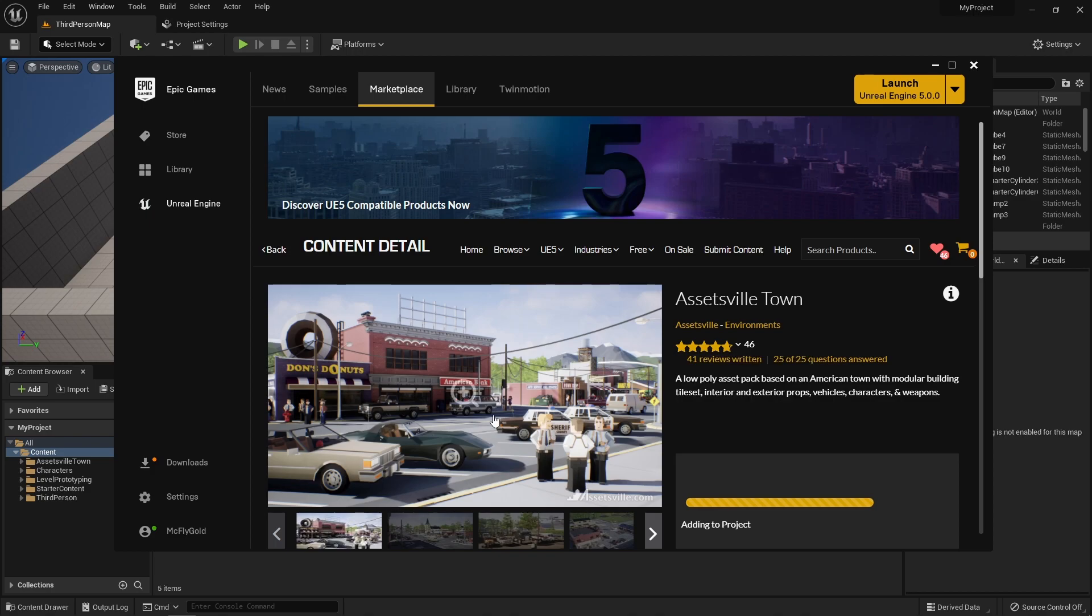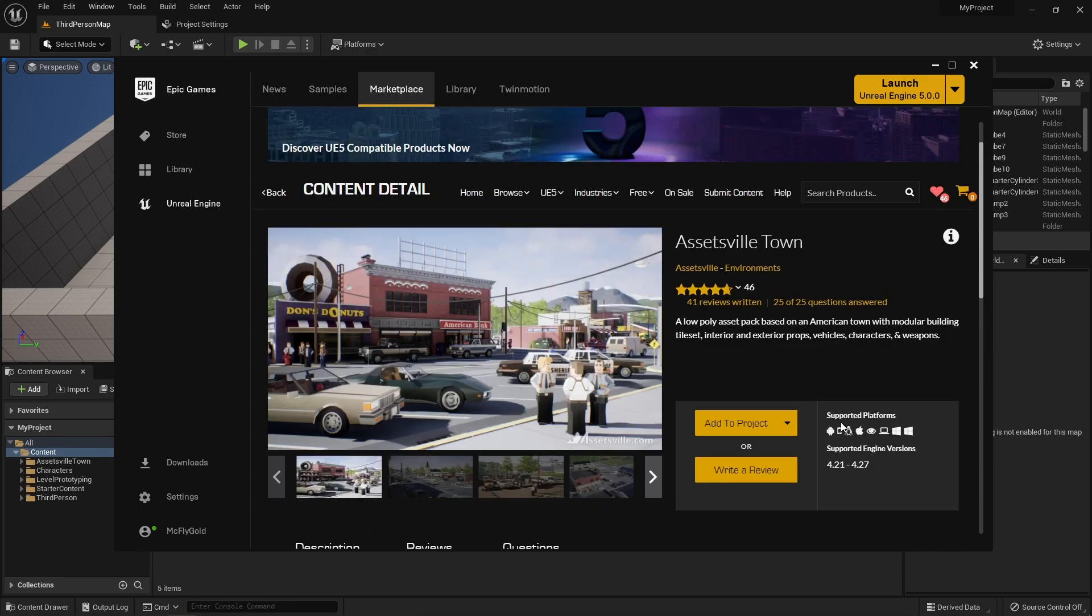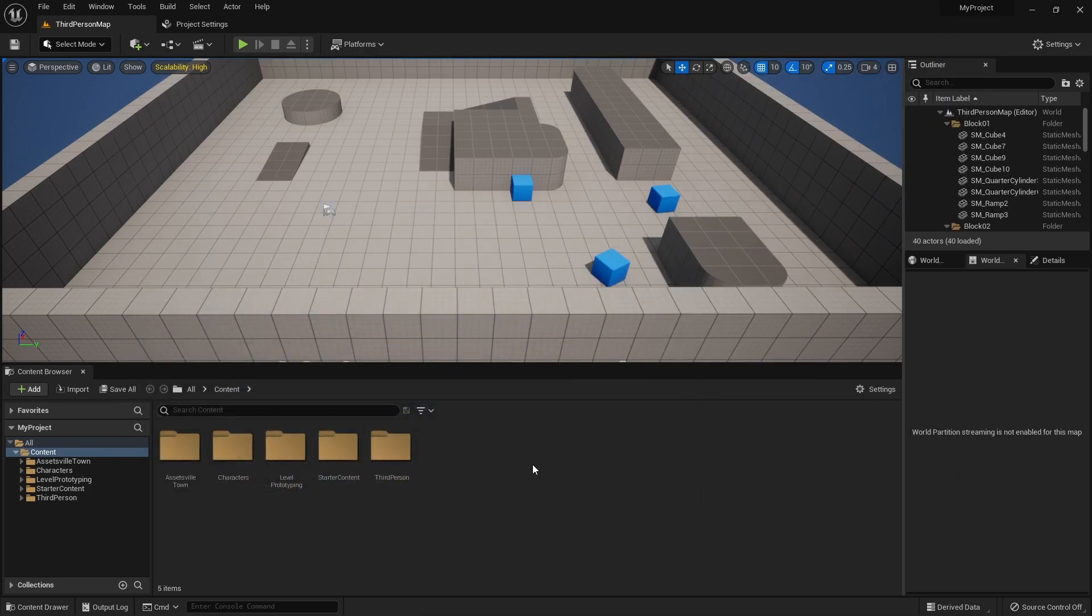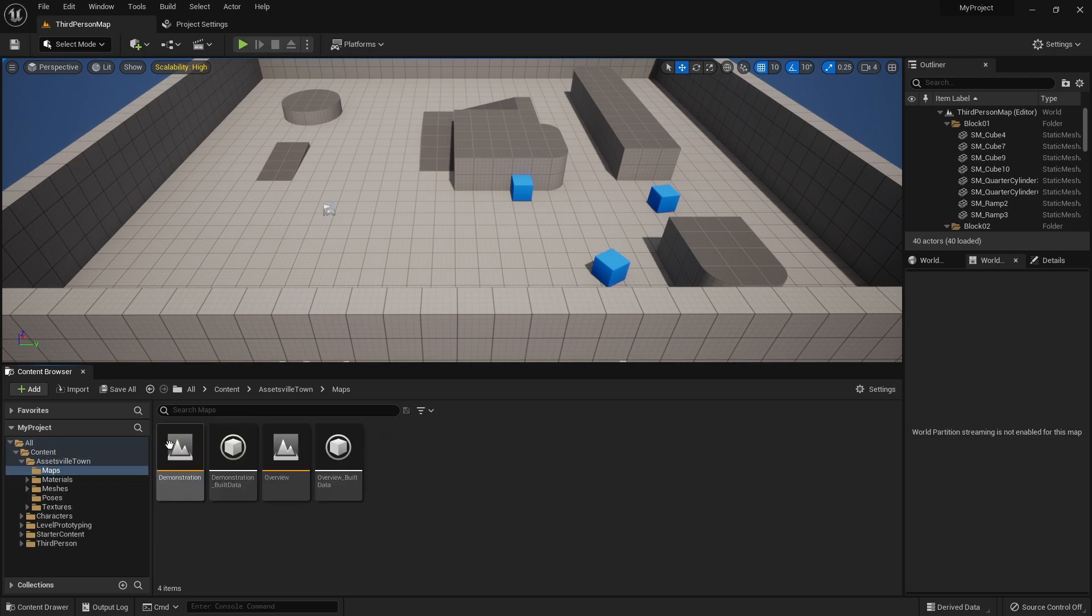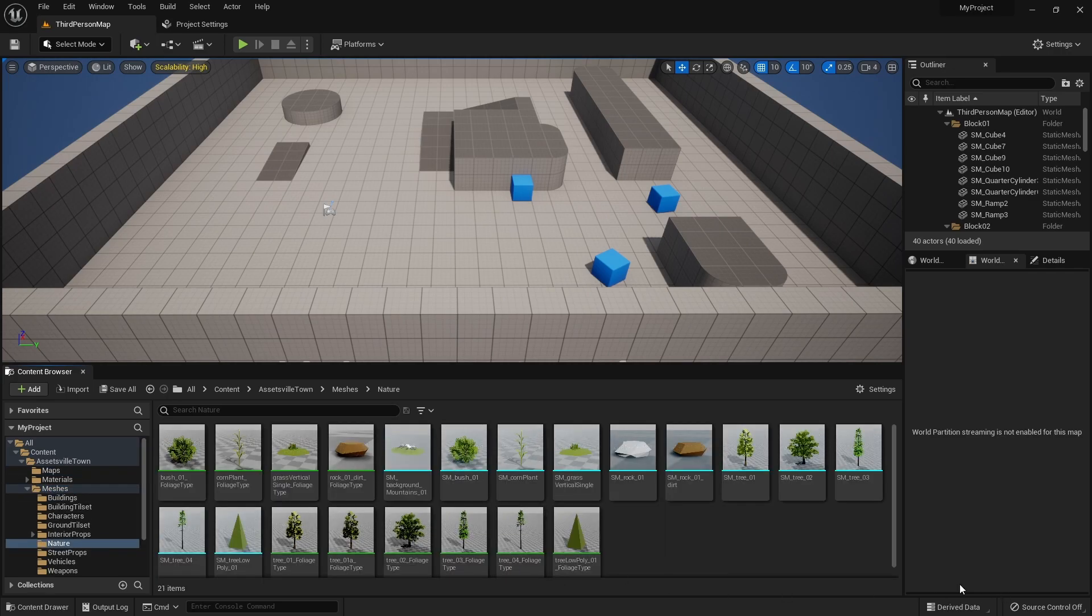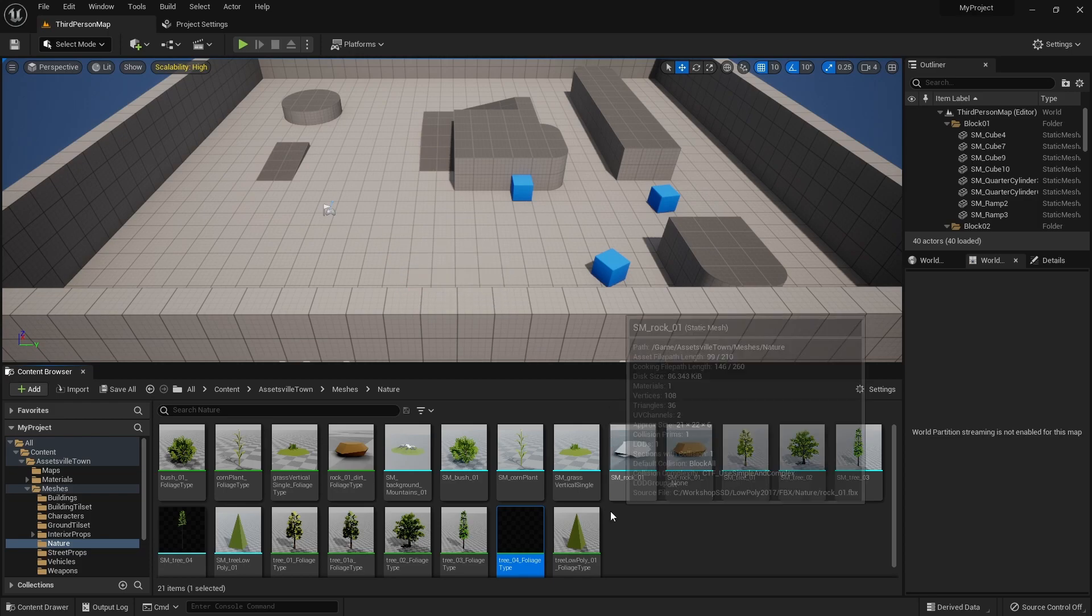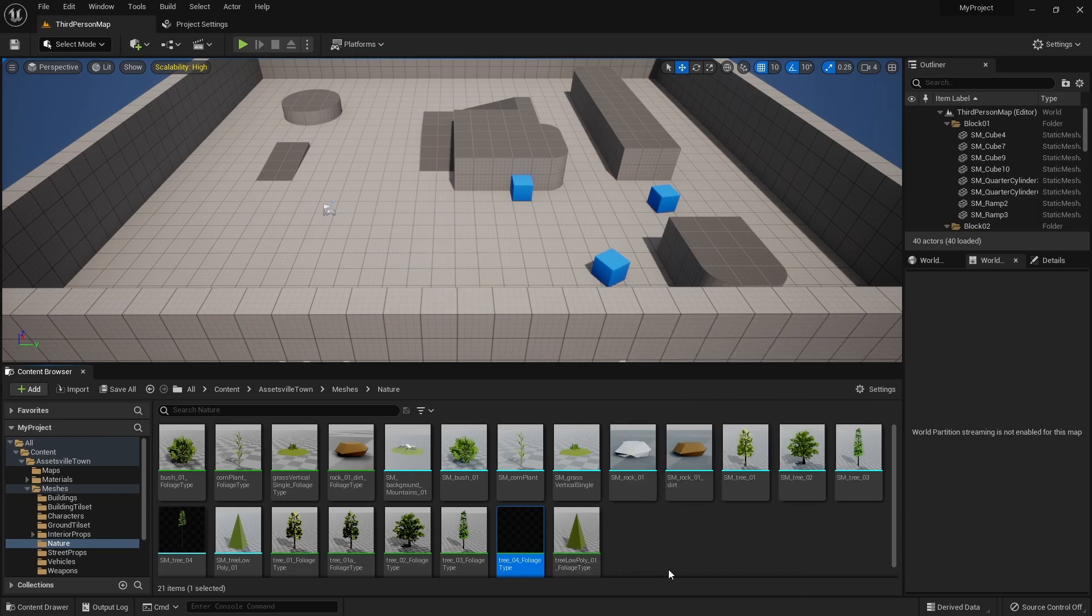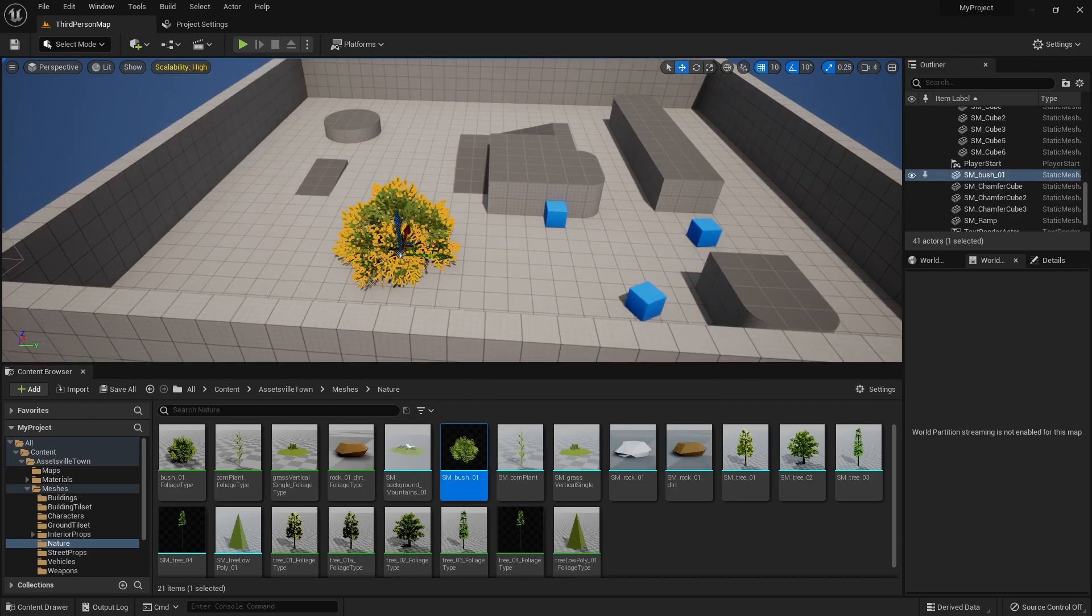It's just a bunch of models and stuff, so the quote-unquote compatibility doesn't really matter. All right, here we have. Let's bring in a tree. Oh, that says it's a foliage type. Okay, here, bring in a bush. There we go, corn plant, tiny little rock.